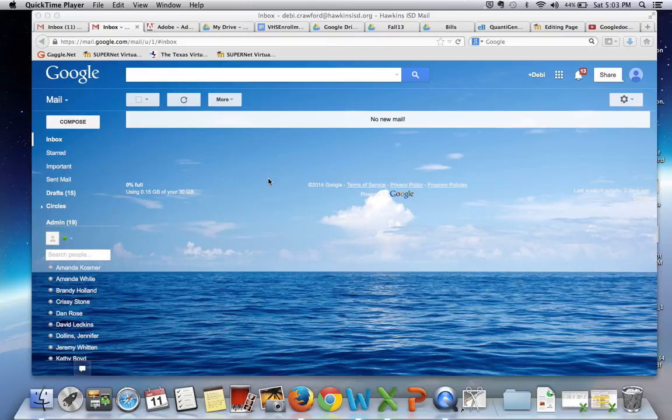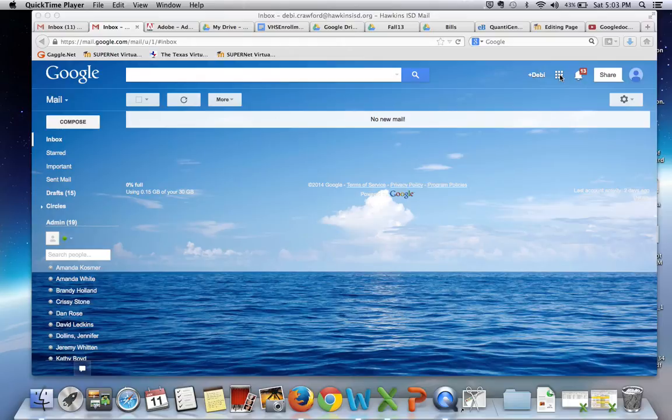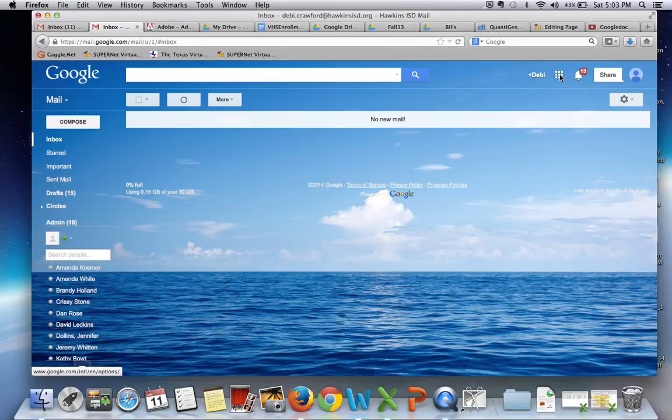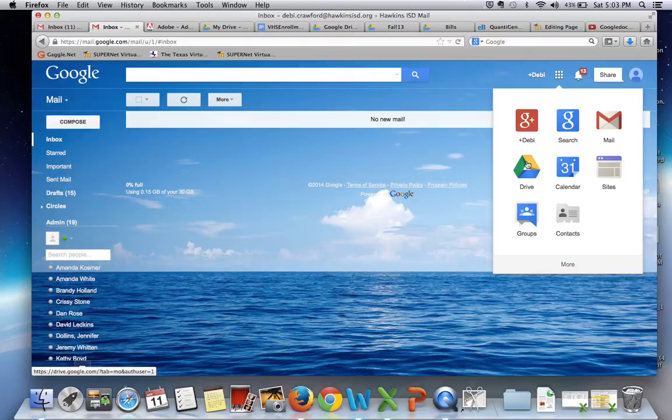To create a free Gmail account before you can make a Google Doc. Once you have your Gmail account set up, select the little set of boxes here and go to Google Drive.